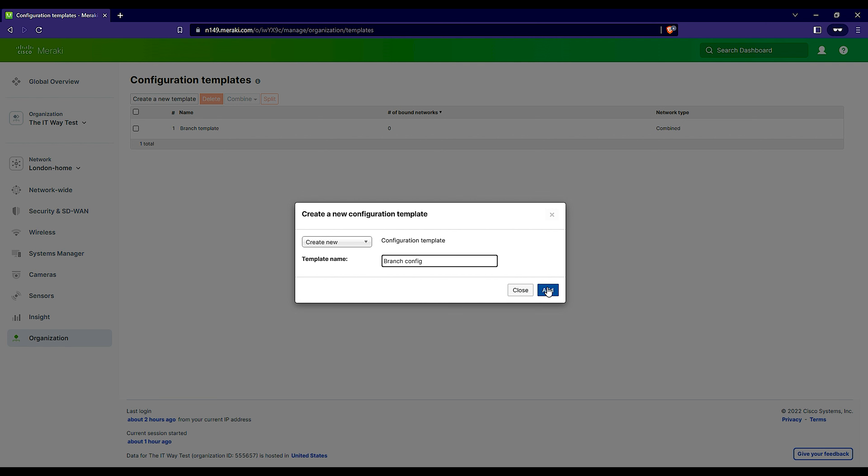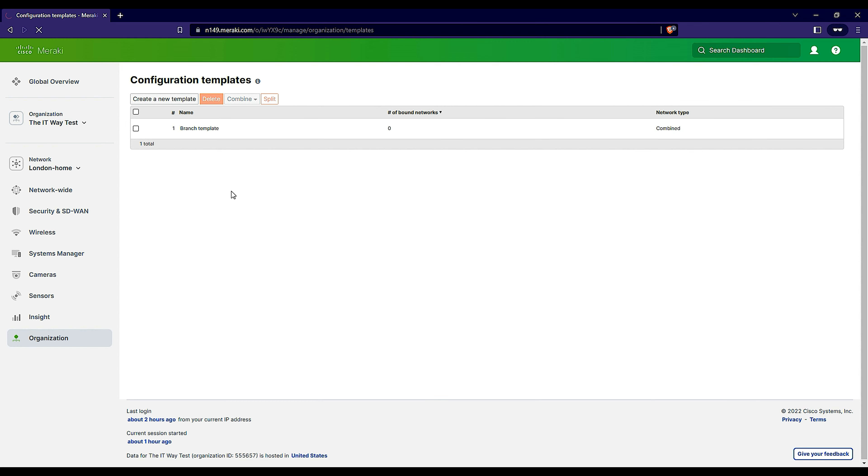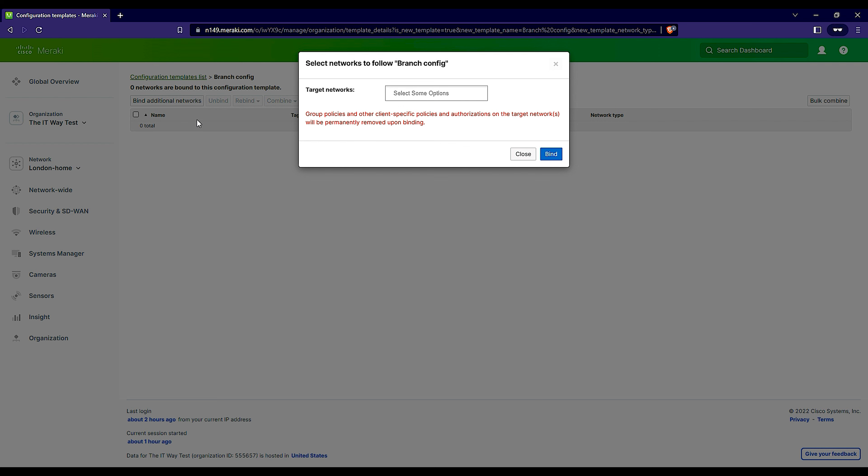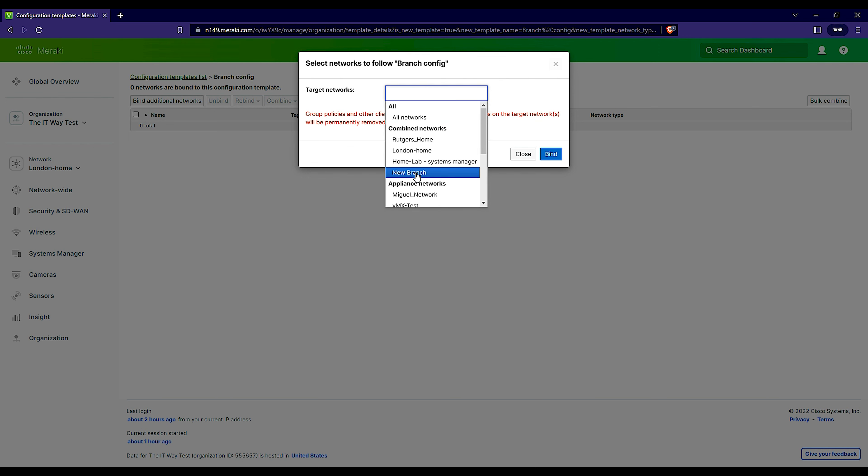This is going to be our branch config. You can add a new one. Before I created the one called branch template, but forget about it. This is branch config and target networks. That's why you have to create a new network, just a dummy network at the beginning. You don't even have to configure anything. Just create it.